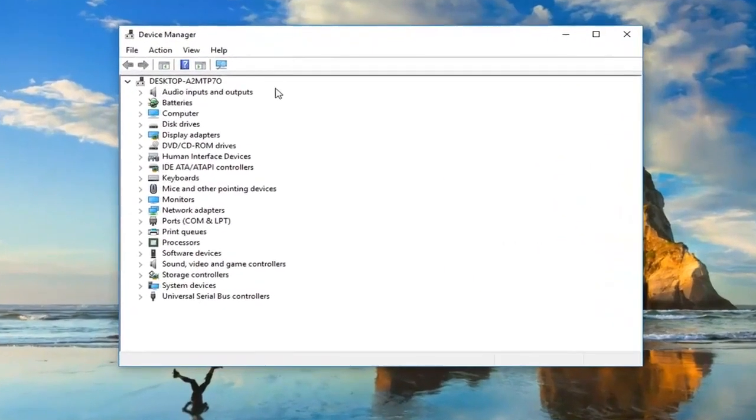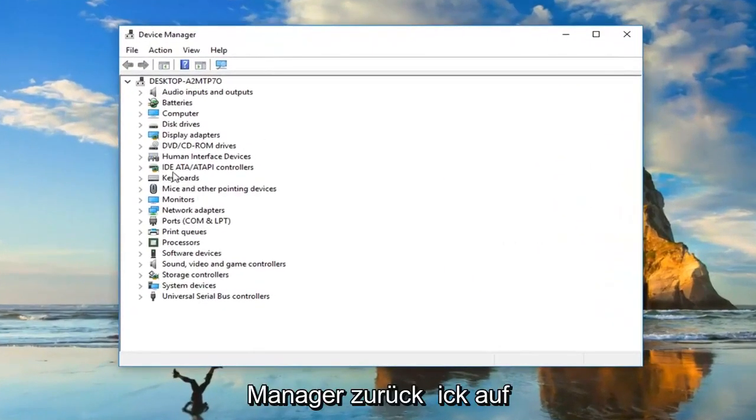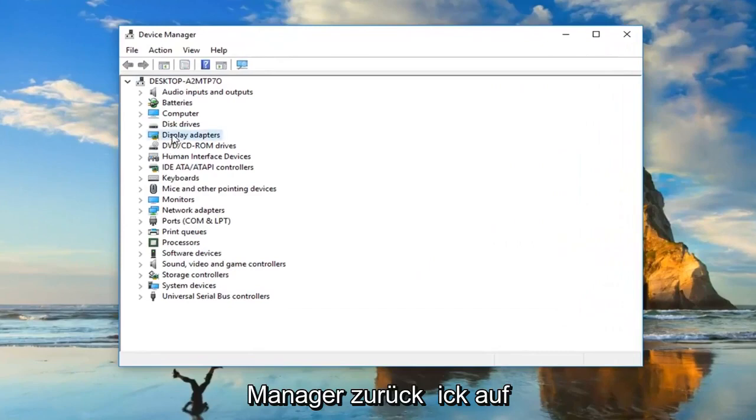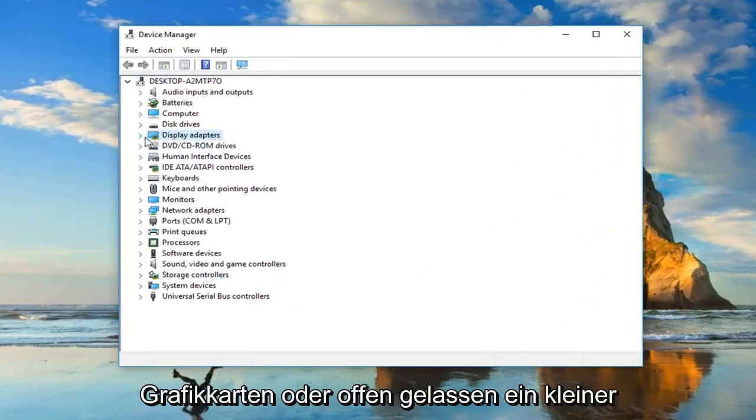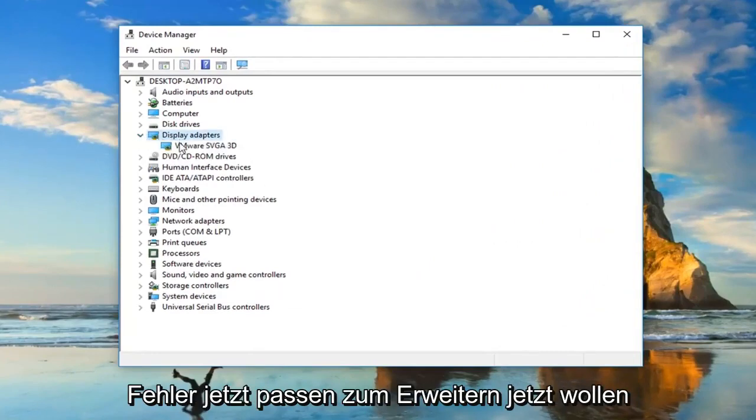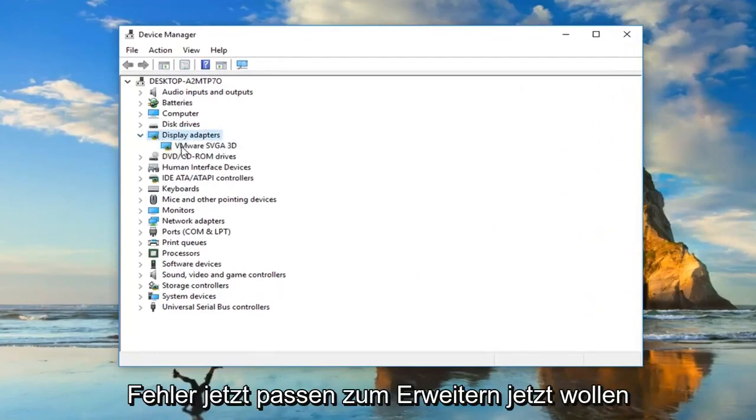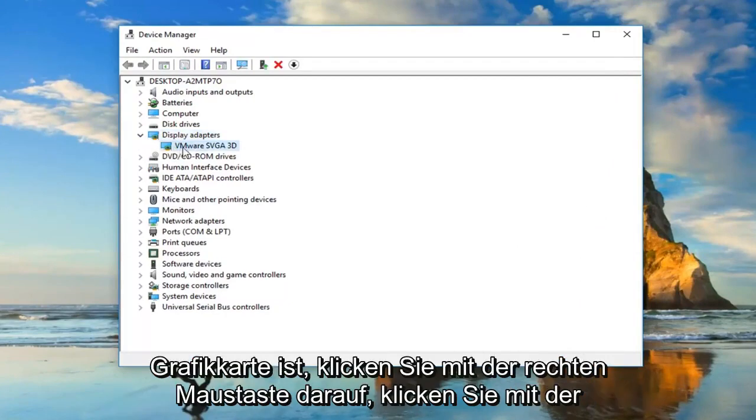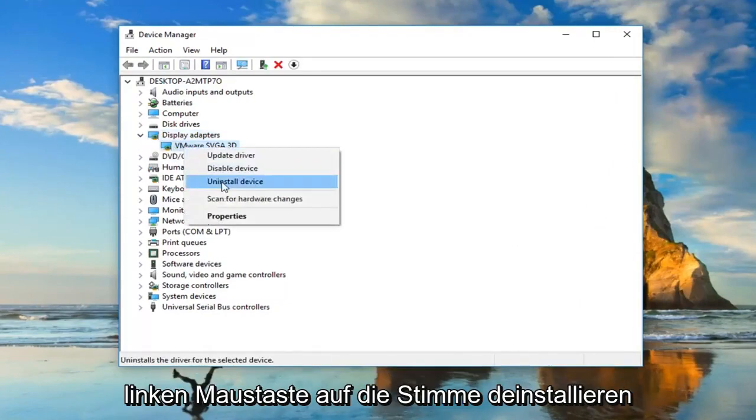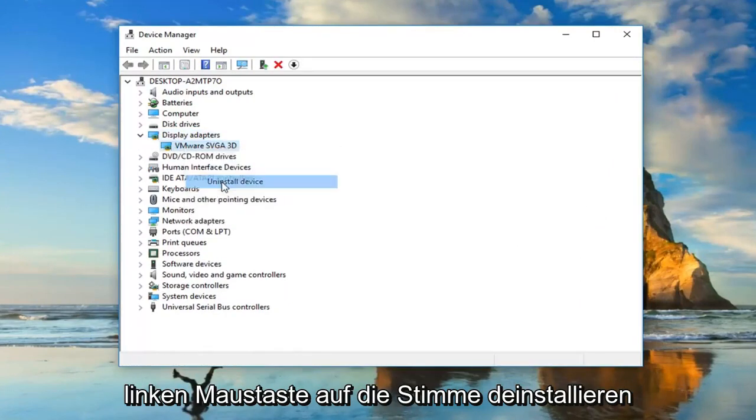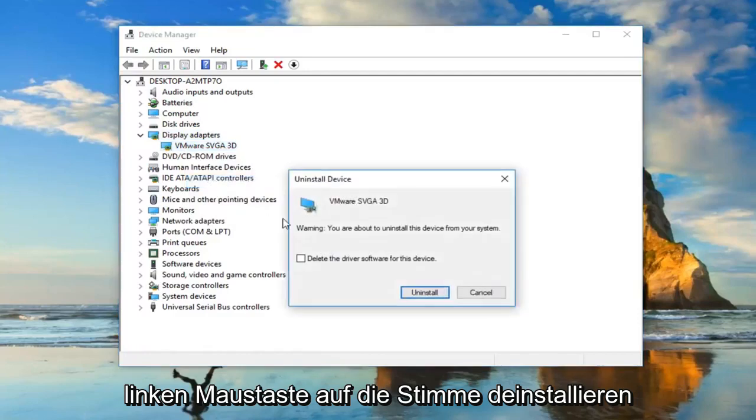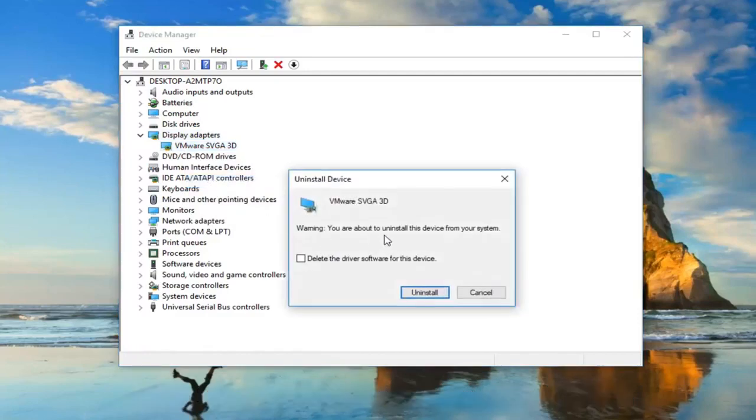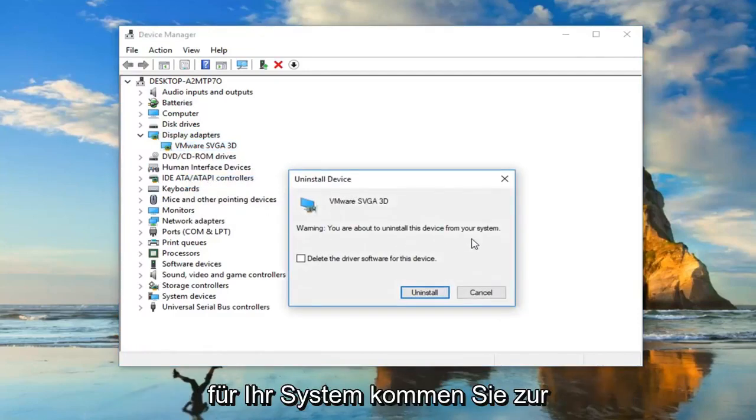Now you want to expand the display adapter section. So either double click on display adapters or left click on the little arrow next to expand. Now you want to go ahead and underneath whatever your display adapter is, right click on it. Left click on uninstall device. It's going to show a warning that you're about to uninstall the device from your system. Left click on uninstall.